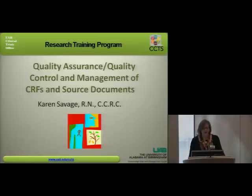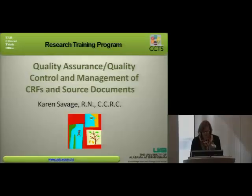Hi, I'm Karen Savage. I'm going to talk to you about quality assurance, quality control, and management of CRFs and source documents.